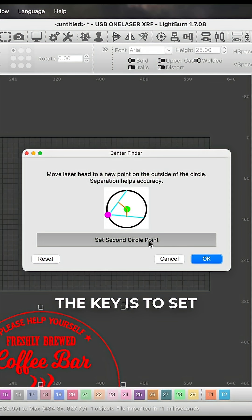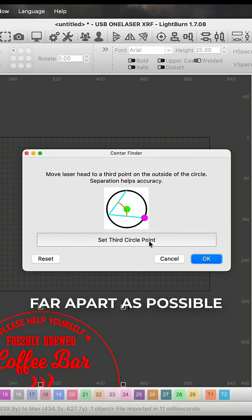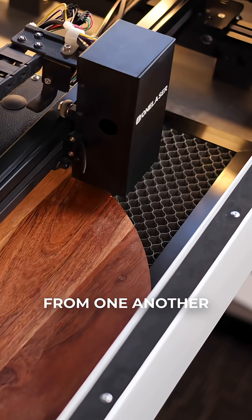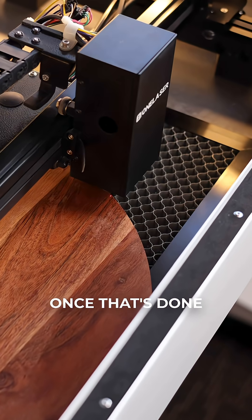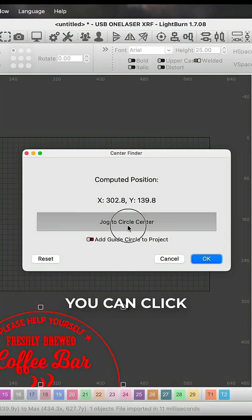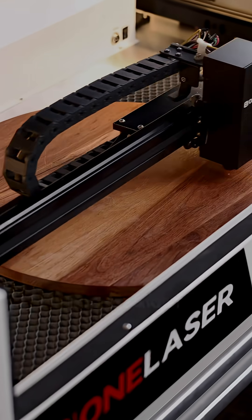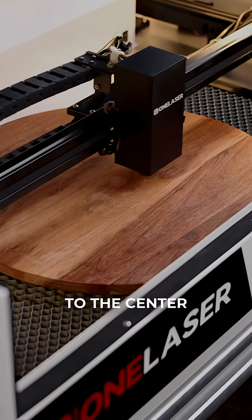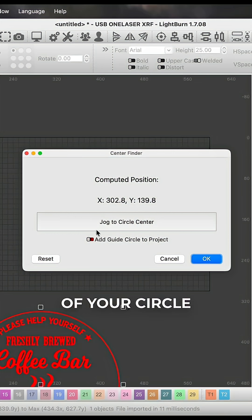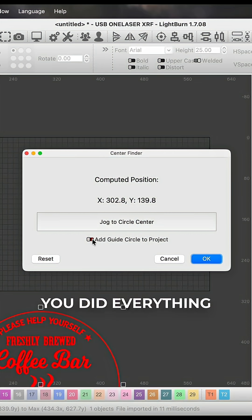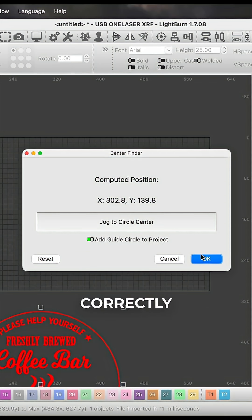The key is to set the points as far apart as possible from one another. Once that's done, you can click one button, and the laser will jog straight to the center of your circle to make sure that you did everything correctly.